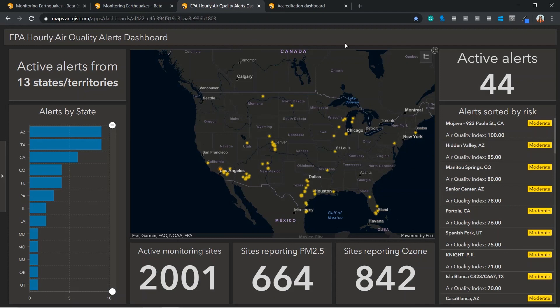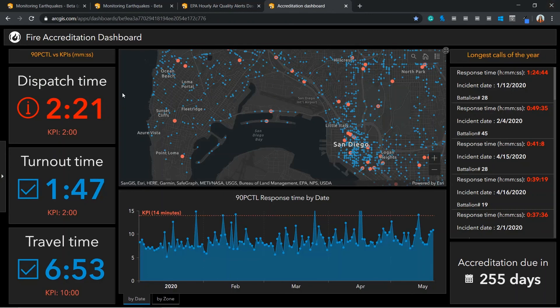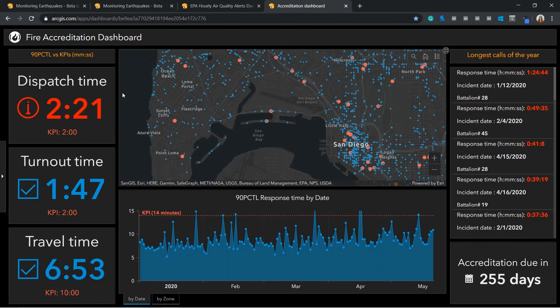A final example is the FIRE accreditation dashboard showing percentile statistics. There are three components of a FIRE call timeline. This is dispatch time, turnout time and travel time. All indicators have been set to the 90th percentile with a fixed value KPI as reference. These indicators are helpful in answering questions like which portions of the call time are meeting our goals and are there any weaknesses in call response timeline?